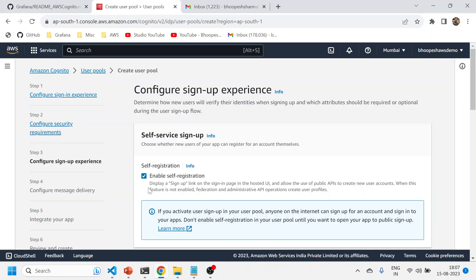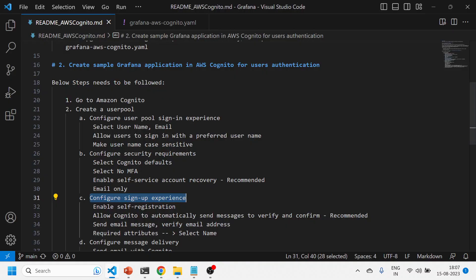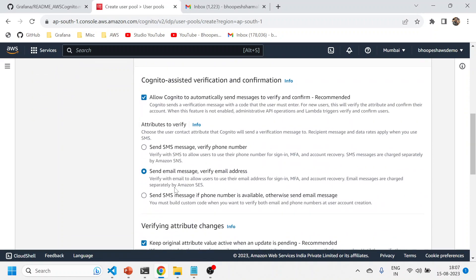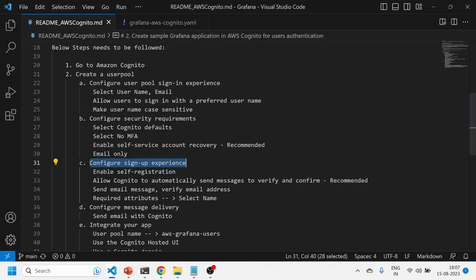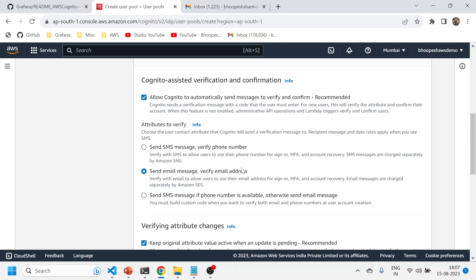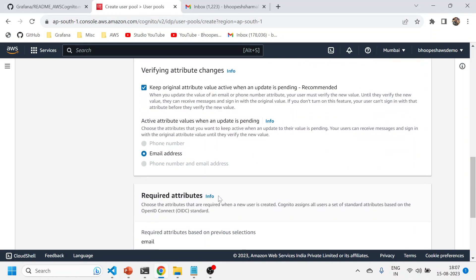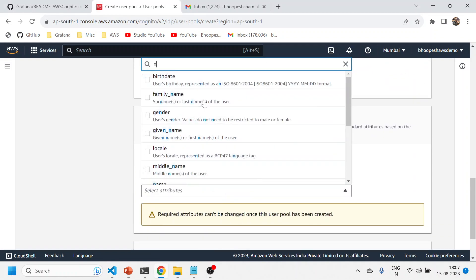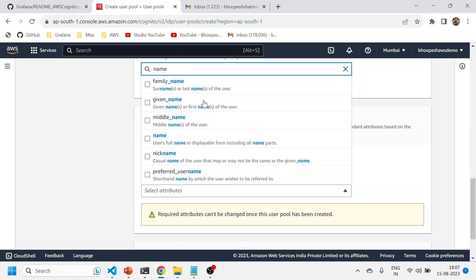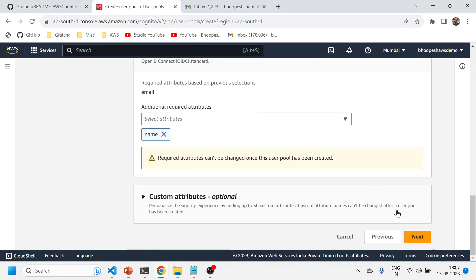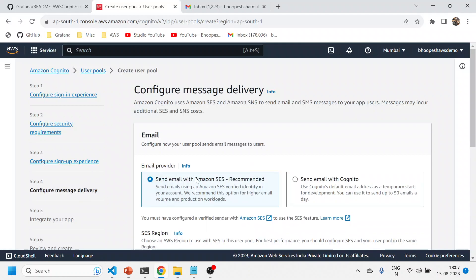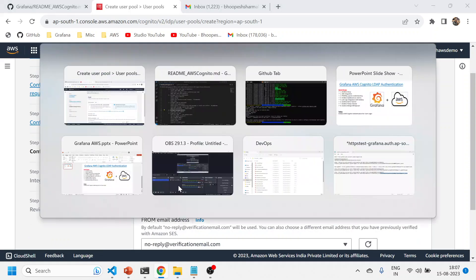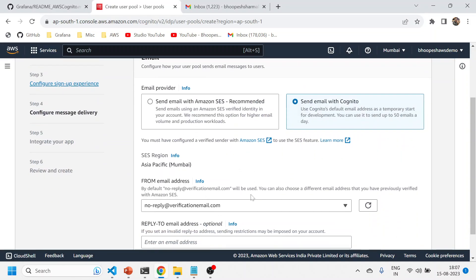Click Next. On the third step, configure sign-up experience: enable self-registration — that is fine. Allow Cognito to automatically send emails and messages — recommended. I've already selected 'Send email'. In required attributes, select 'name' — that's the bare minimum you want to keep. Type 'name' and click Next.